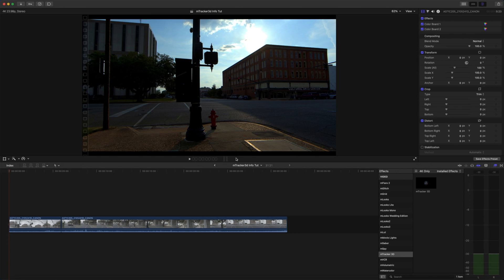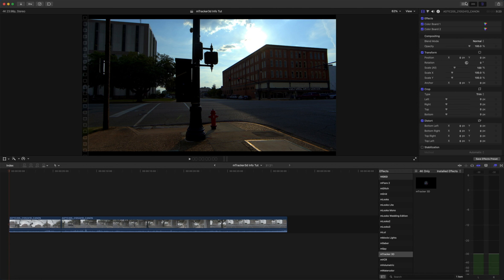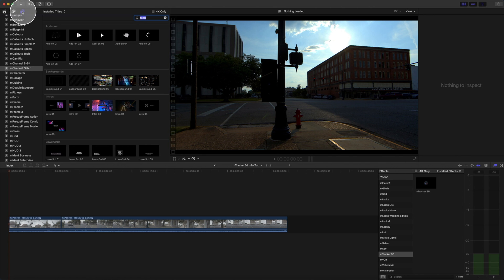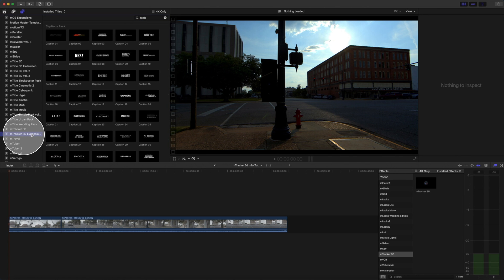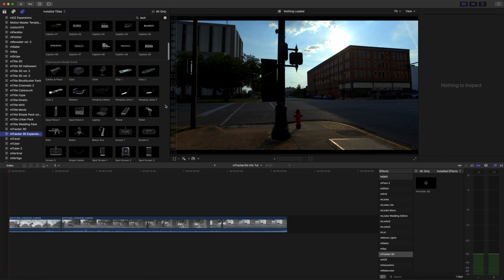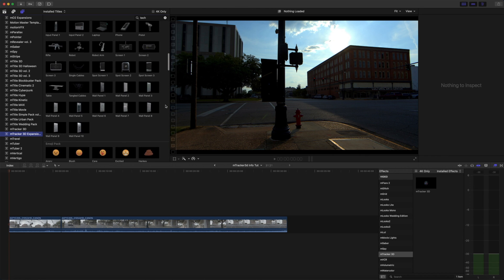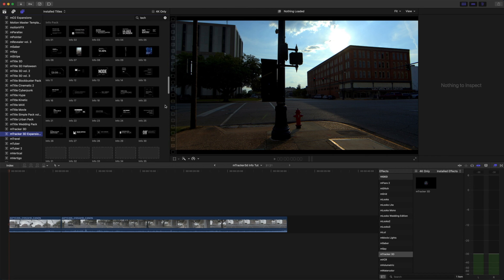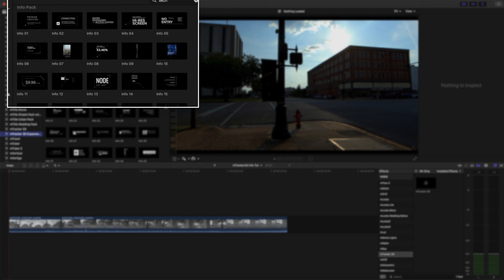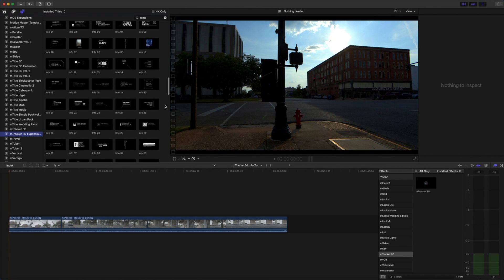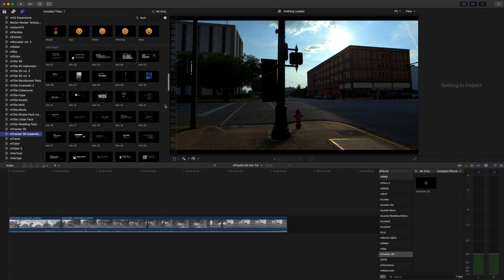You can locate M-Tracker 3D expansion pack in your titles by scrolling down to M-Tracker 3D expansions and then scroll down in your titles to info pack. There are 50 pre-animated infographics in the info pack in M-Tracker 3D expansions.